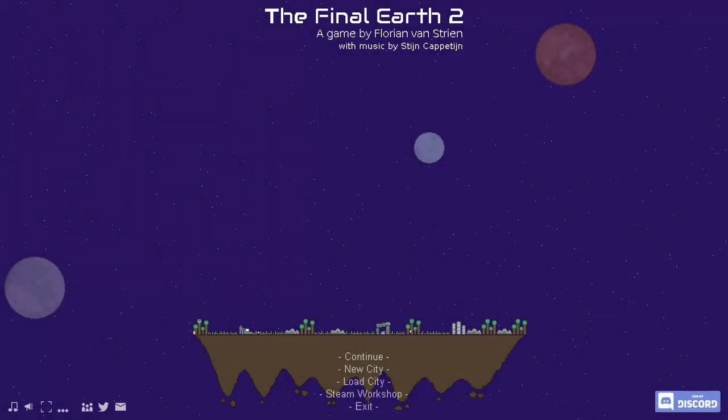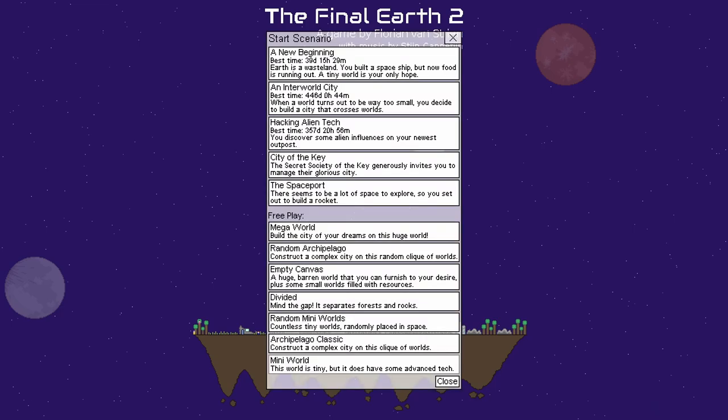Hello everyone and welcome back. Today we are playing The Final Earth 2. This is a game I have played a lot of, but we're going to be starting a new city, starting a new scenario.